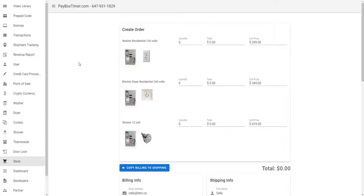Hello, and welcome to the Paybox Landlord Interface Tutorial Series. In this video, we'll be looking at the Paybox Product Store.